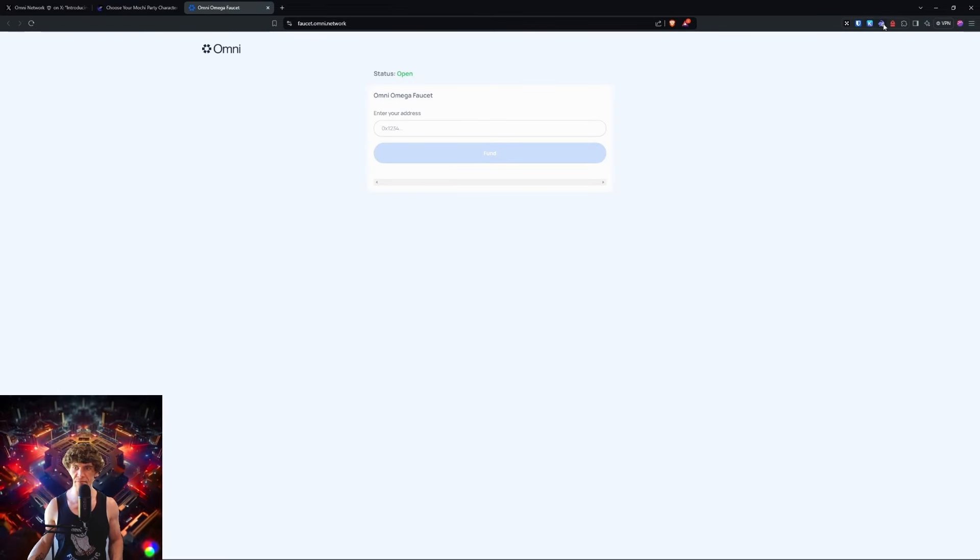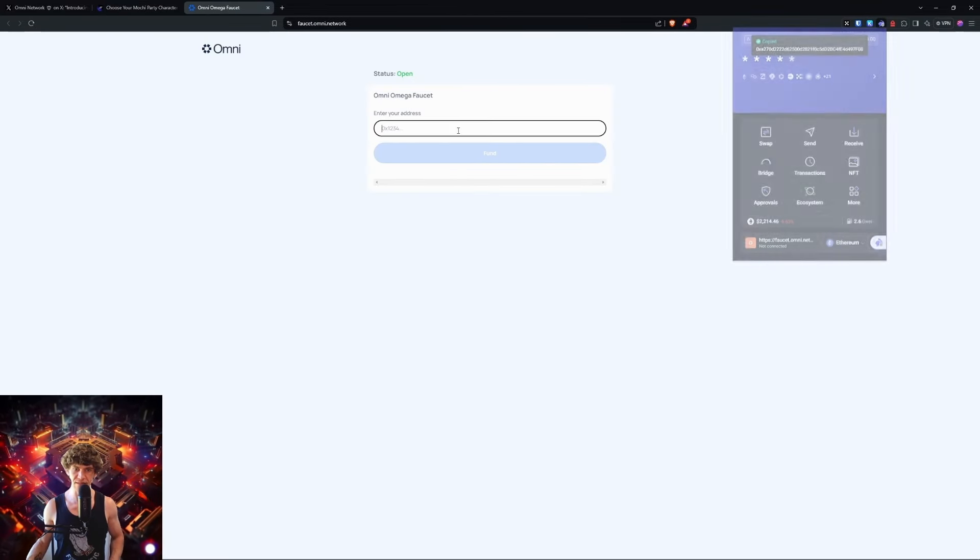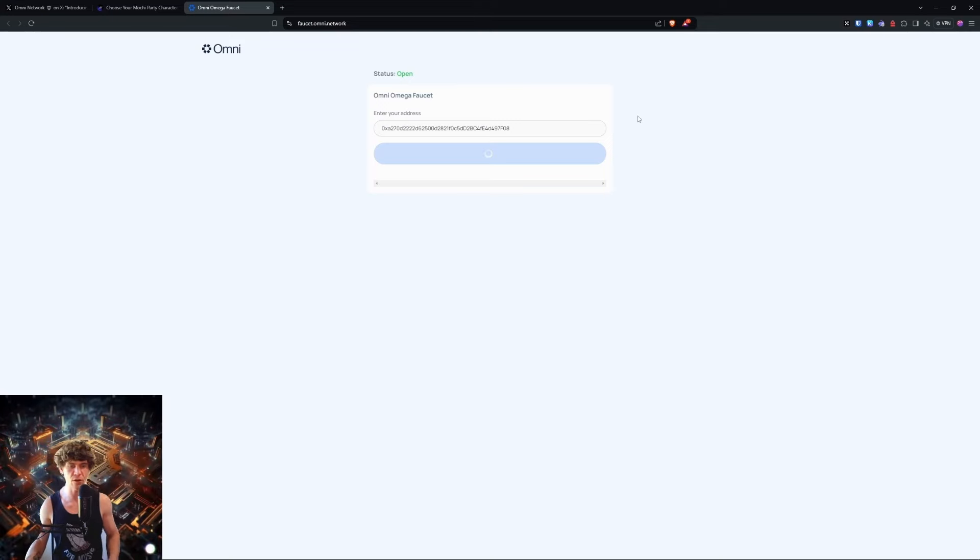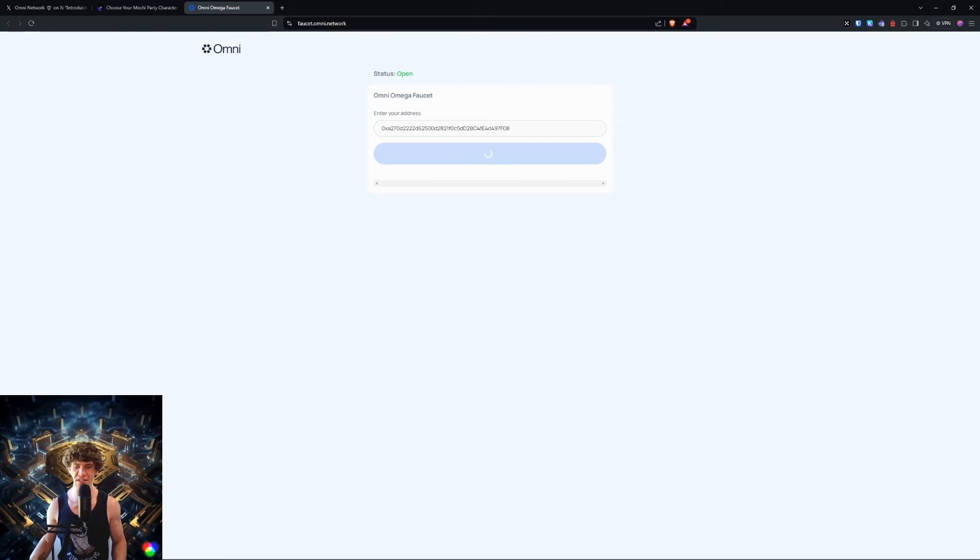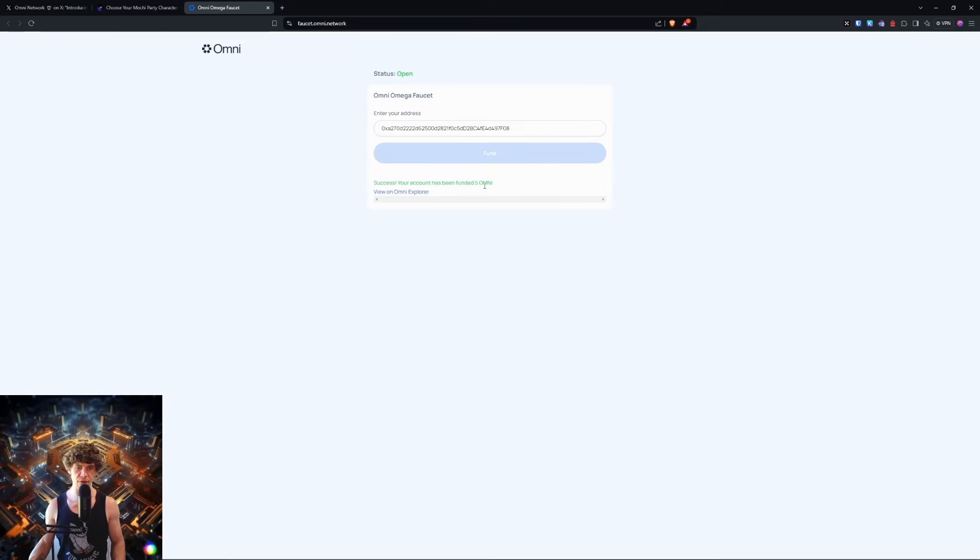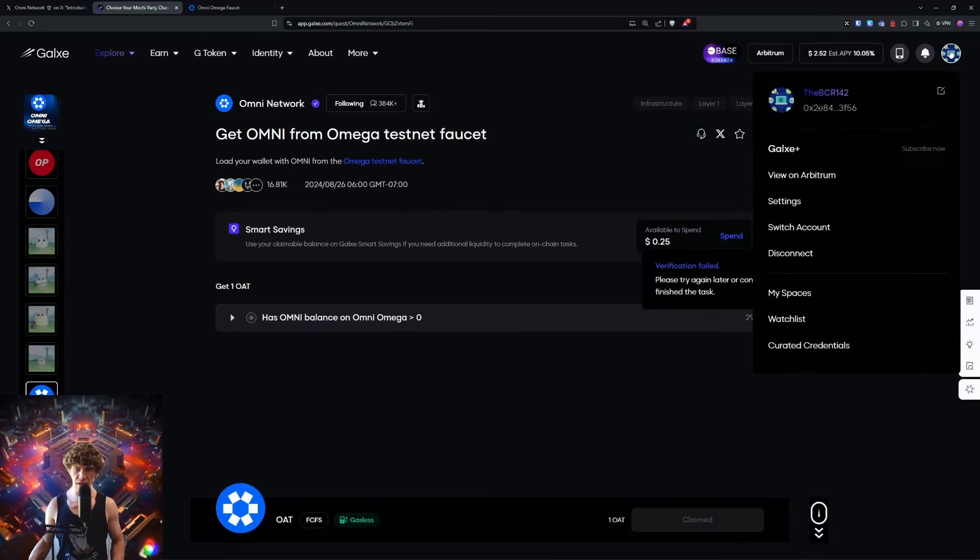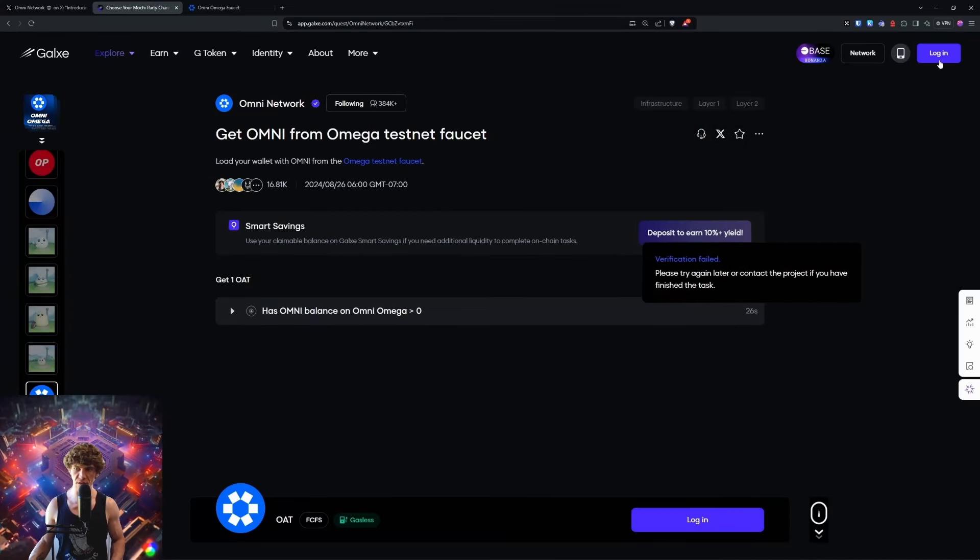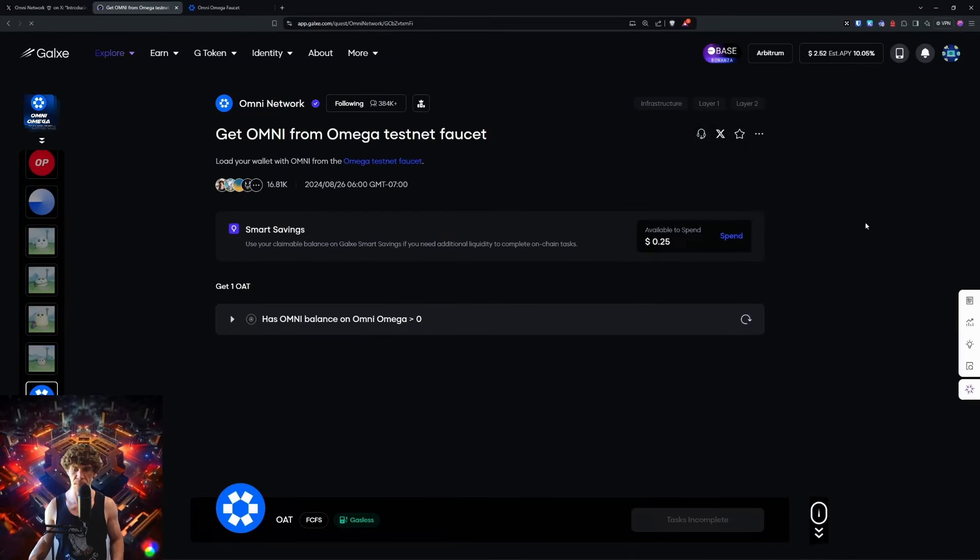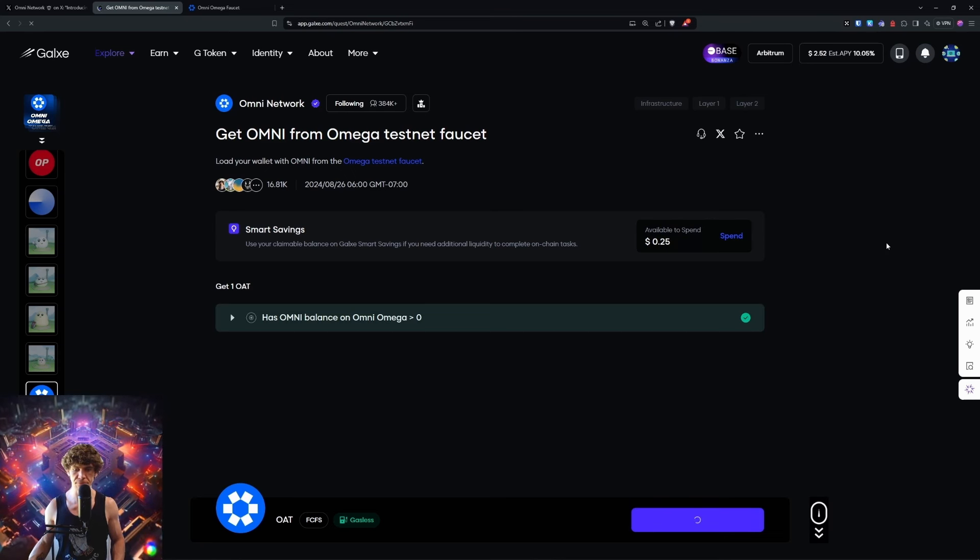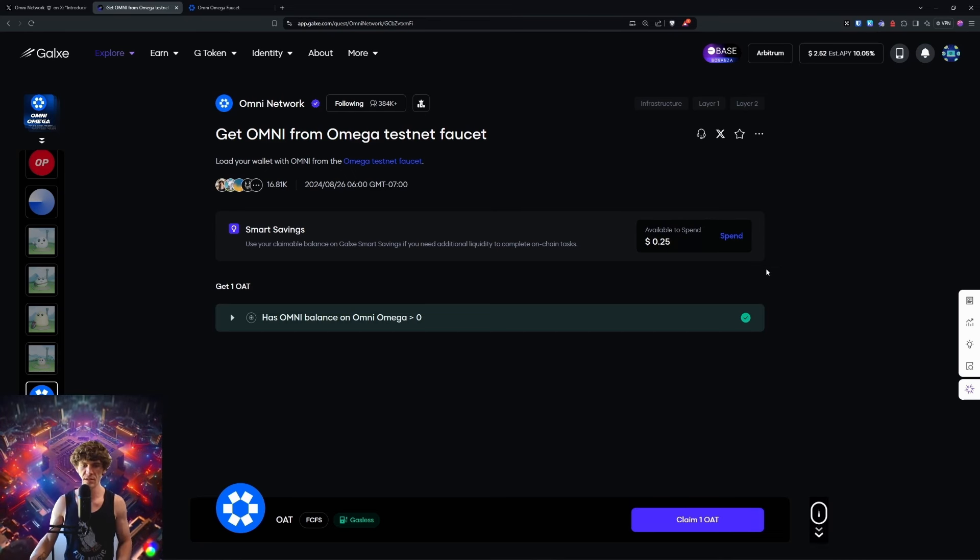Now we go to the faucet, copy your wallet address, paste it in, and go to fund. We'll be able to get those tokens in your wallet quick, fast. Five Omni. I got to switch my wallet here. There we go.